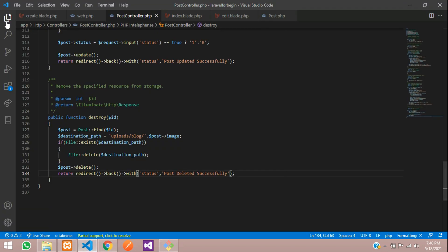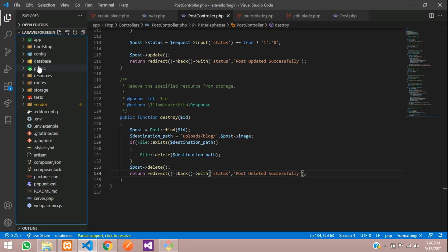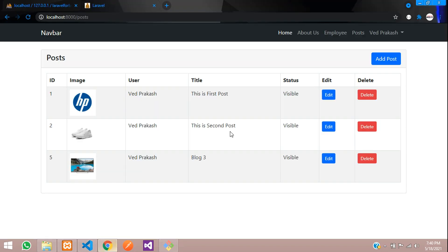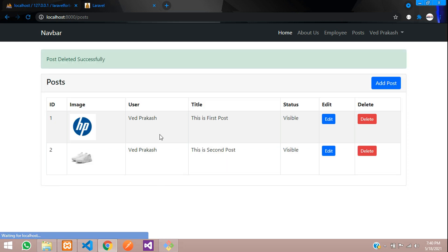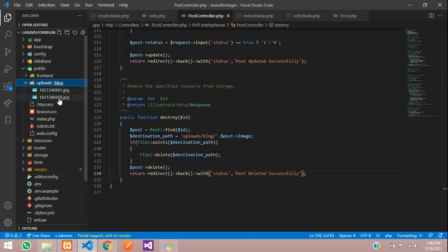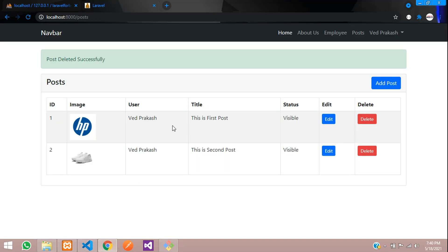Let's show how many images are in the uploads/blog folder — there are three images. When we delete a post, it should become two. Click Delete — post deleted successfully. Go back to the folder and now only two images remain; one has been deleted. That is how we handle file and image uploading in Laravel 8. See you in the next video — please subscribe, like, and share.